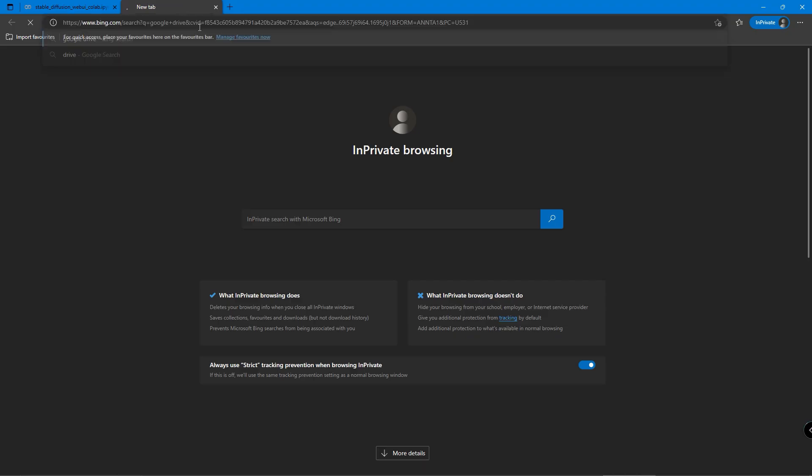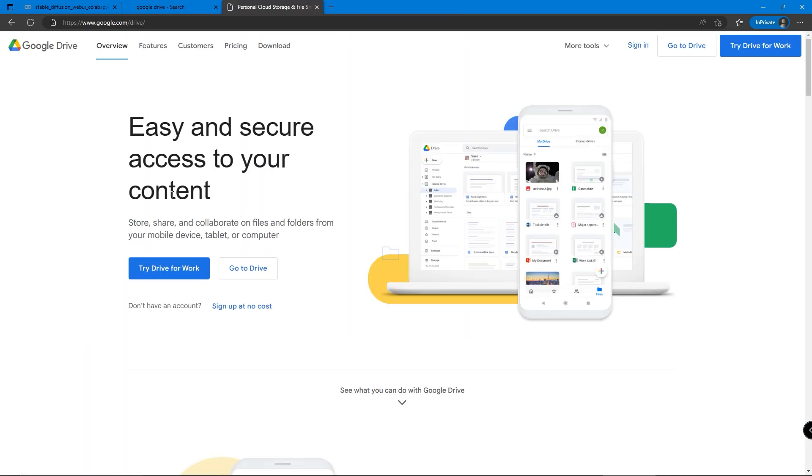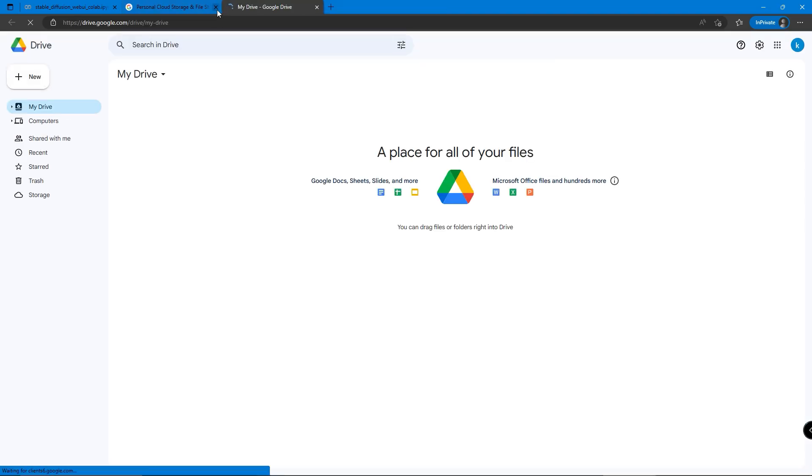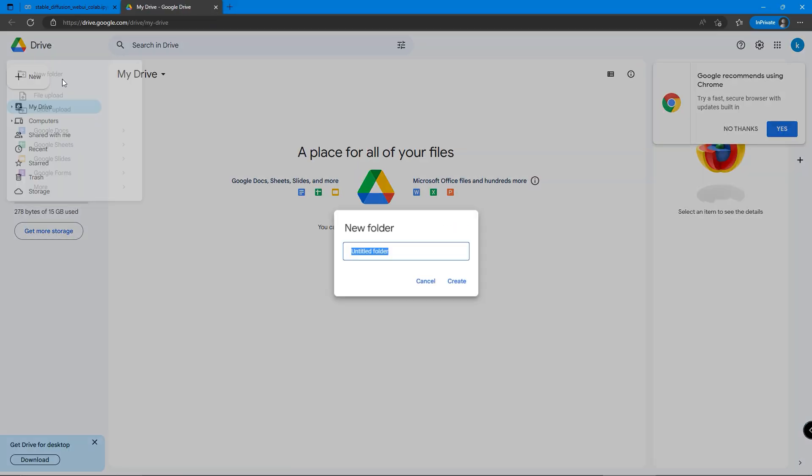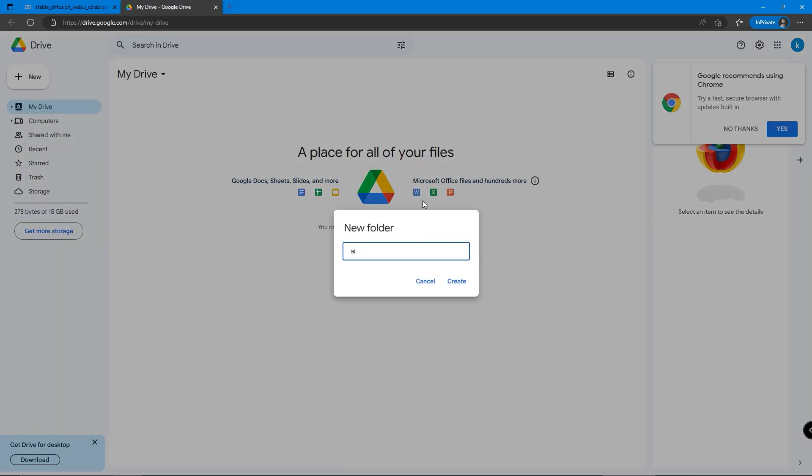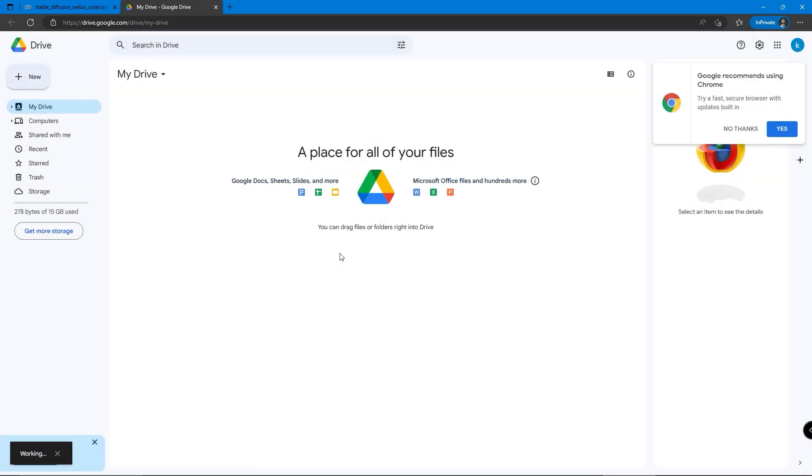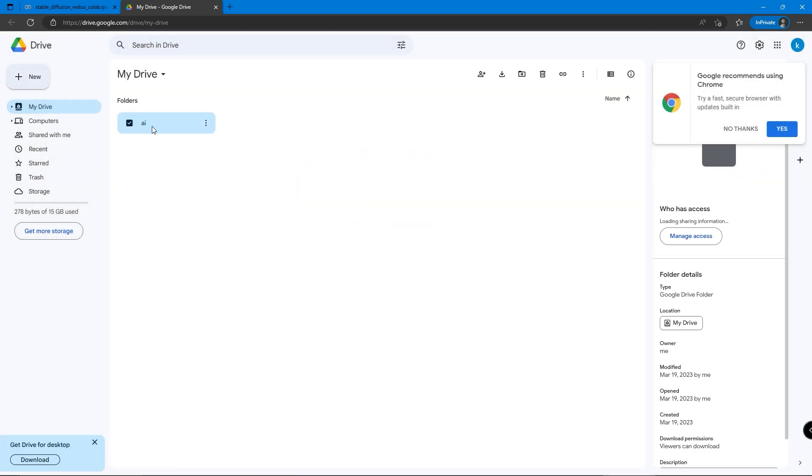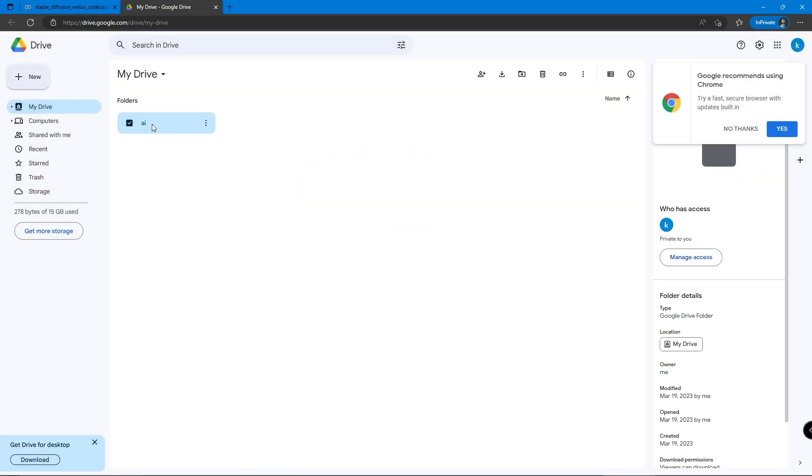While we're waiting for it to set up, we can go to Google Drive and create a new folder called AI. You may name it whatever you like. The folder is for saving the photos from the Stable Diffusion AI.